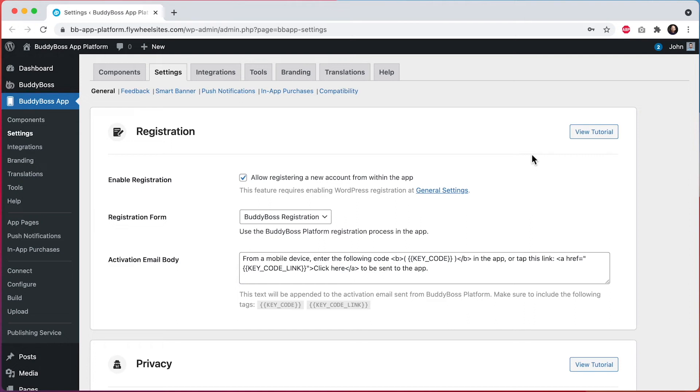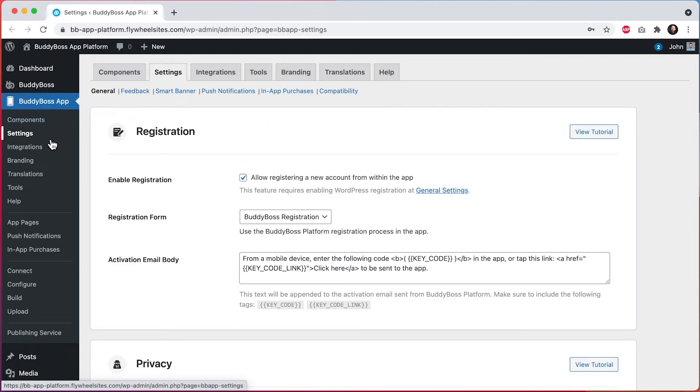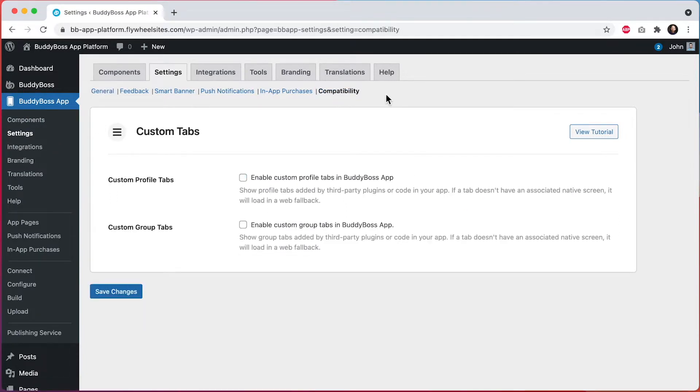Here I am in the WordPress admin at BuddyBoss app settings and you can see we've added a new settings area for compatibility. And so then we have these settings here for custom tabs.